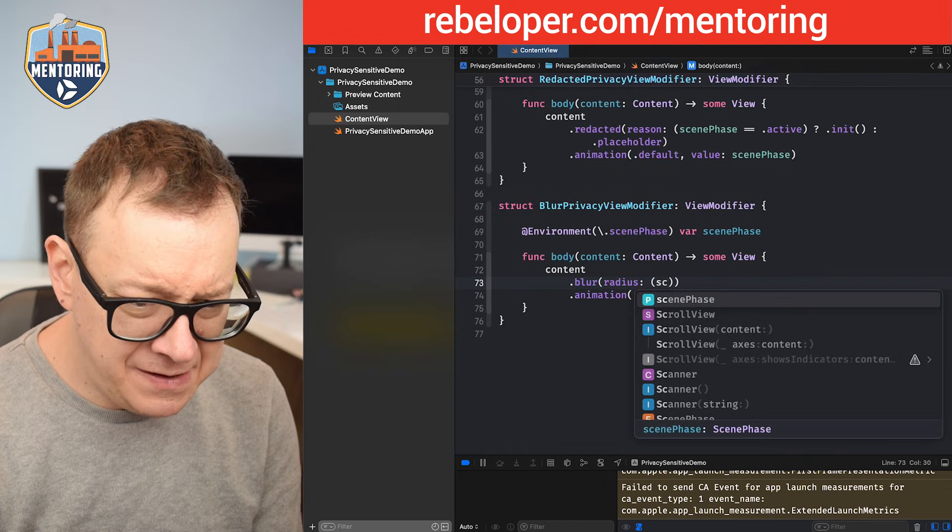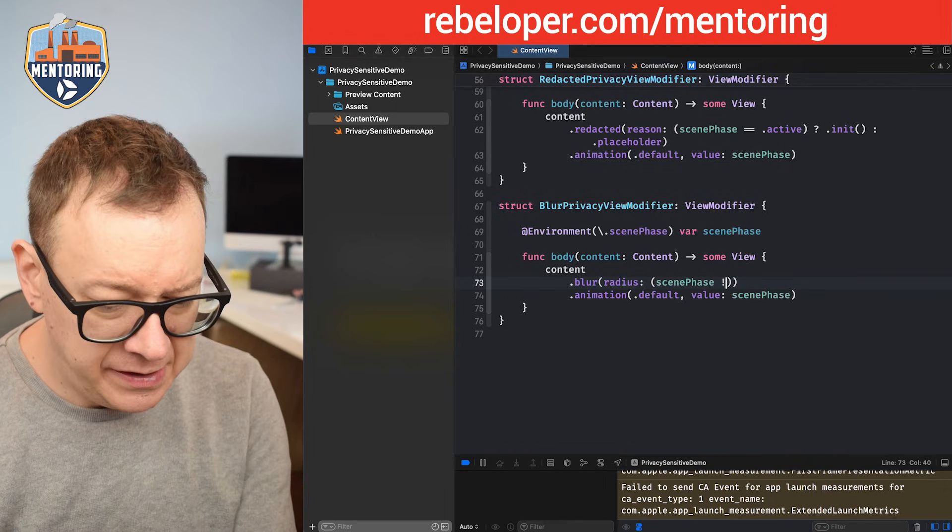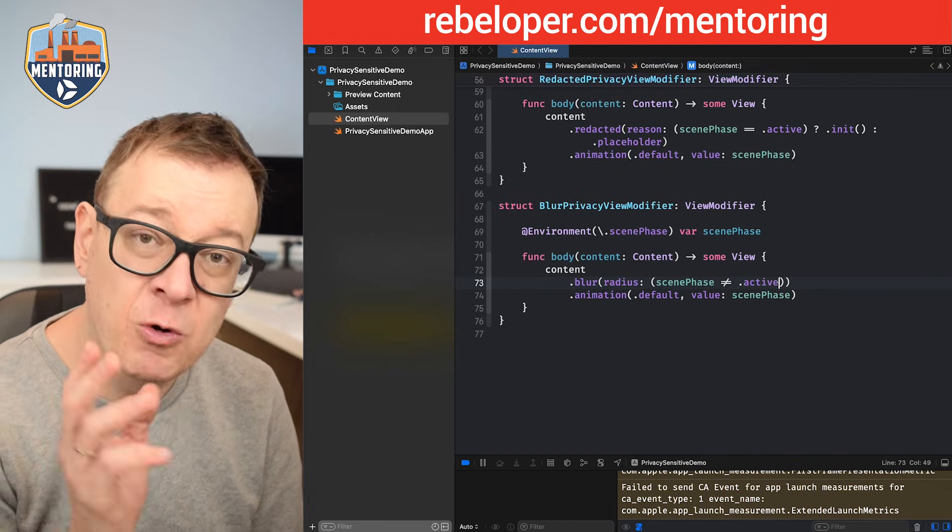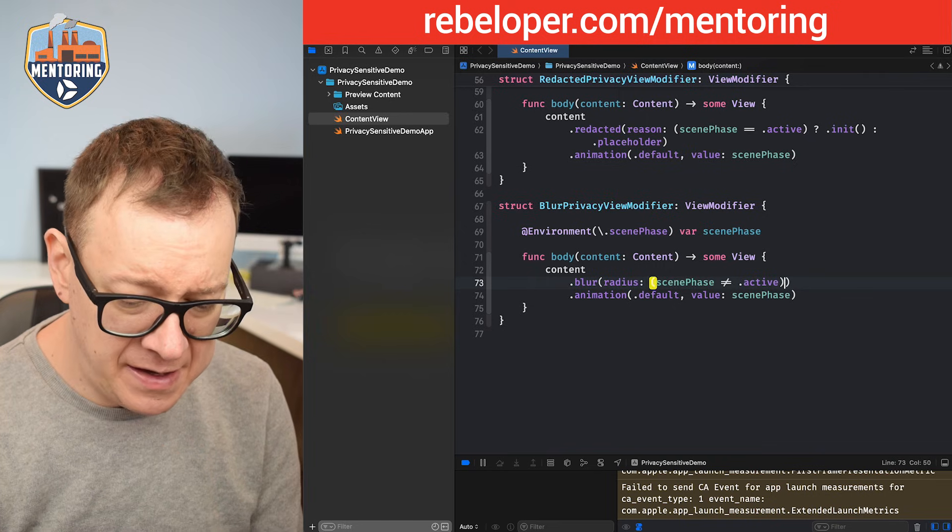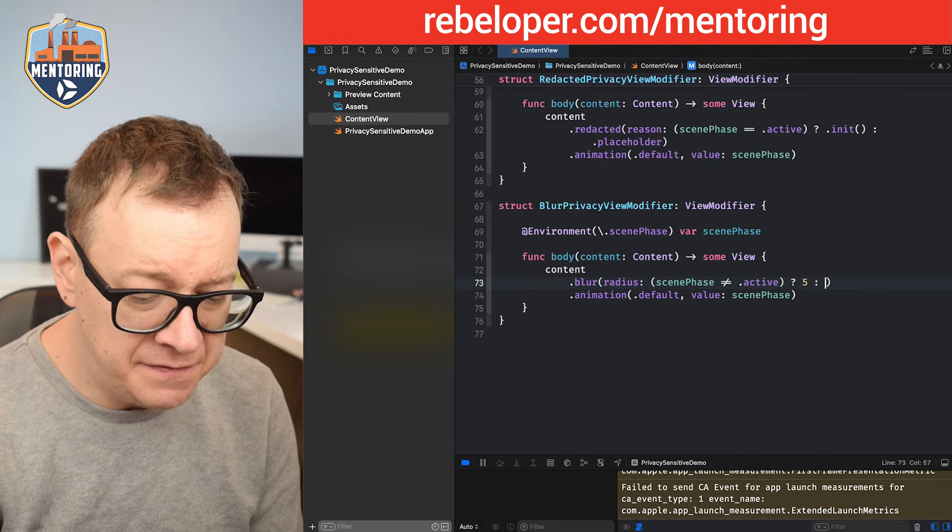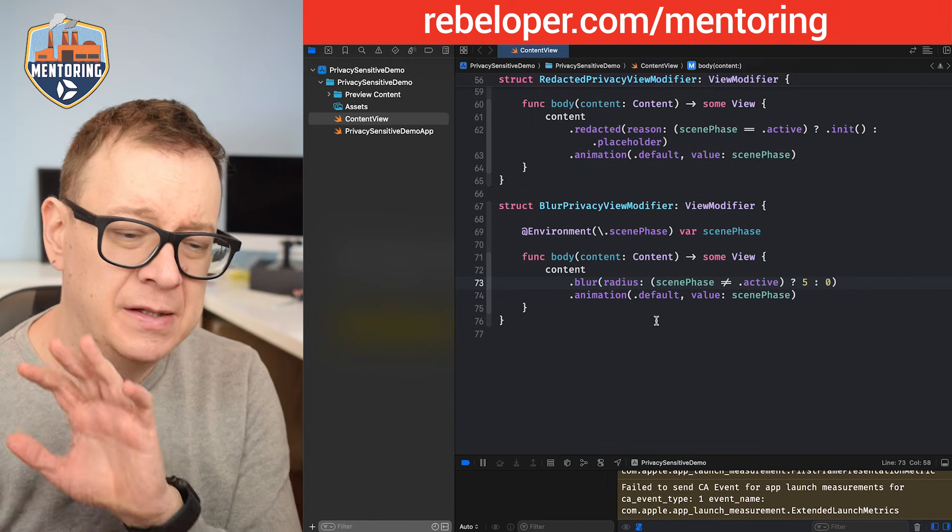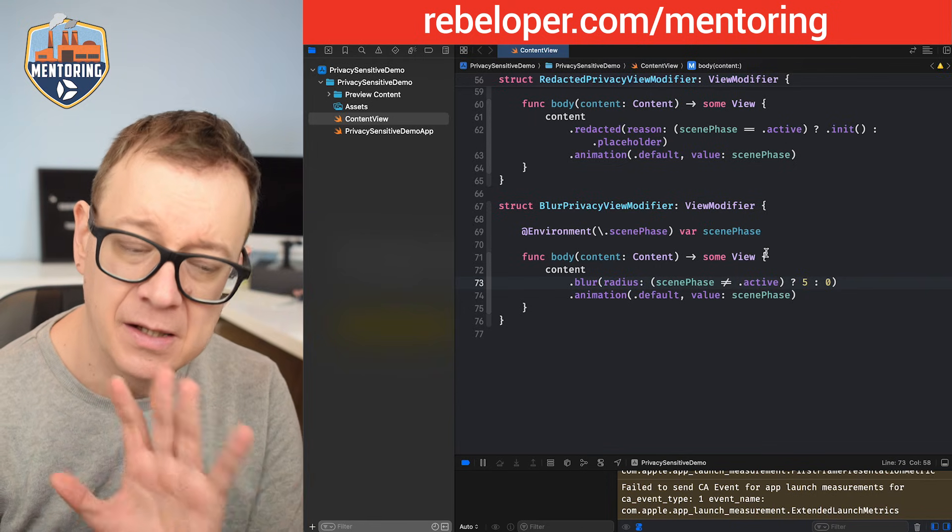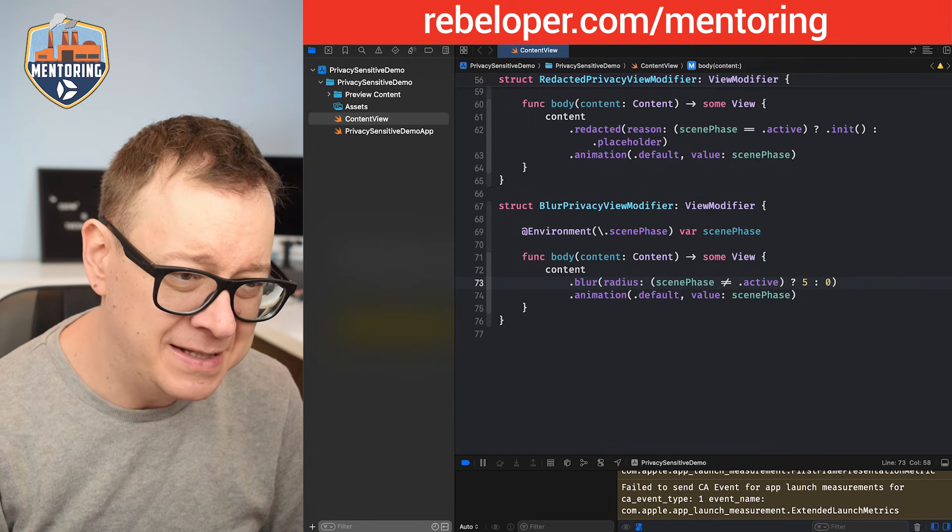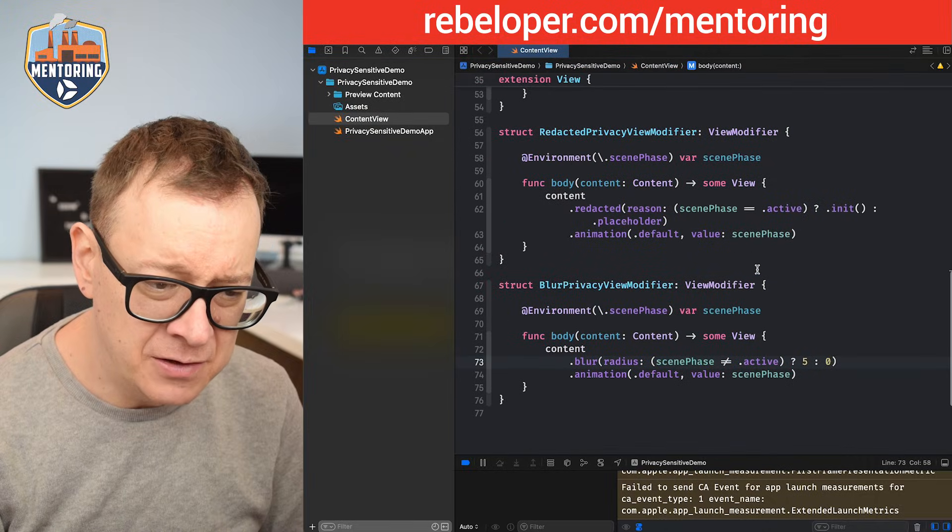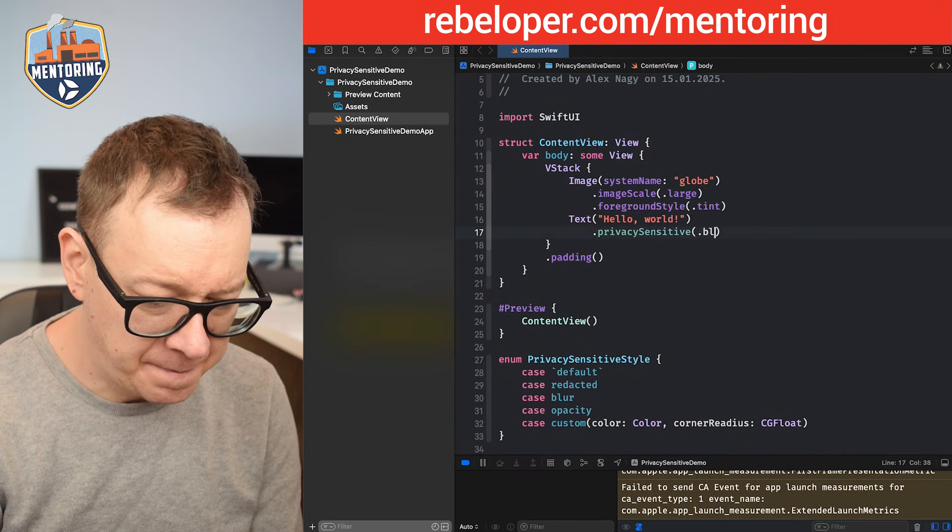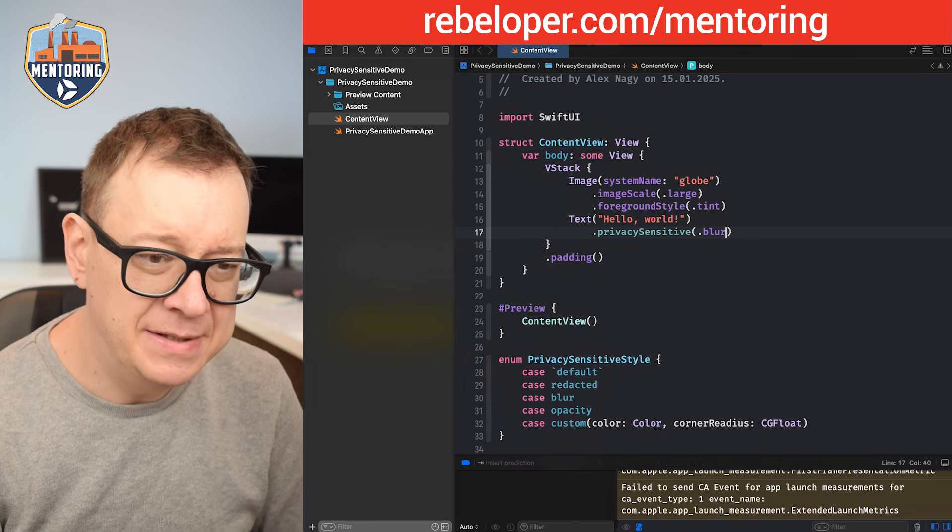So blur and we're going to use the one with just a simple radius and we are going to check if the scene phase is not equal dot active, it's not equal in this case then we are going to set it to five otherwise zero. The same lines will, you know the other lines still stay the same. Let's check this out. So now let's change this to blur and let's build and run.